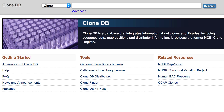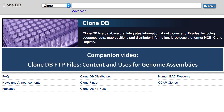The NCBI clone database integrates information about clones and libraries, including sequence data, map positions, and distributor information. This video focuses on clone placement data using three examples. A companion video that focuses on CloneDB FTP content is linked at the end of this video.